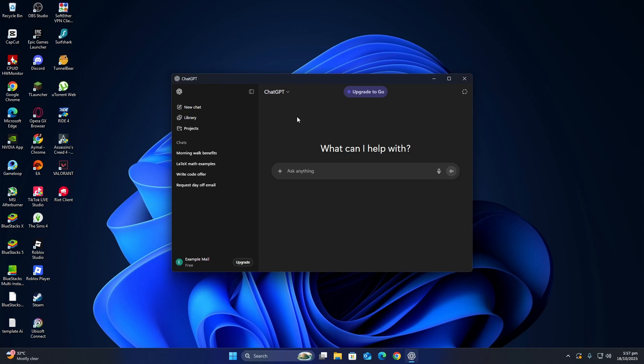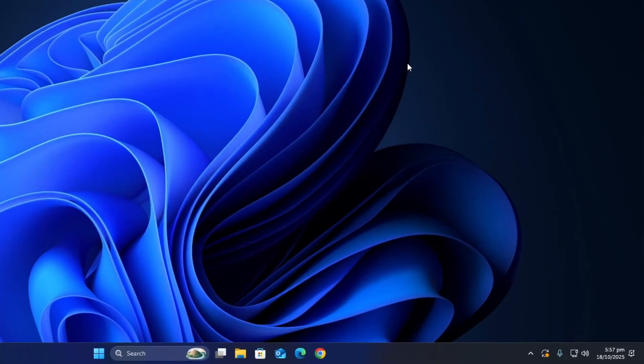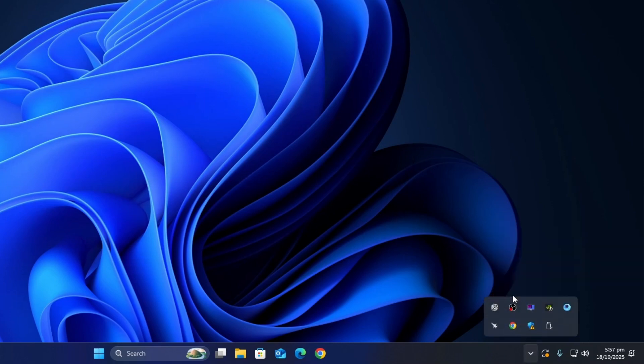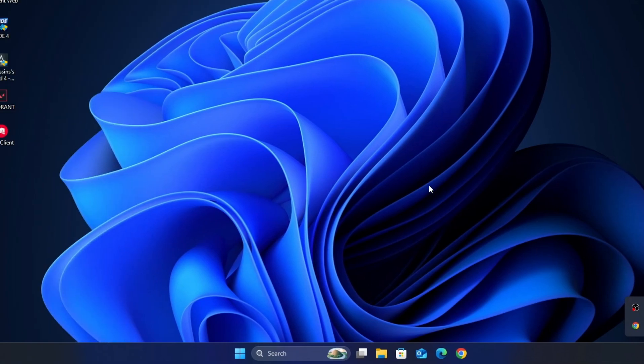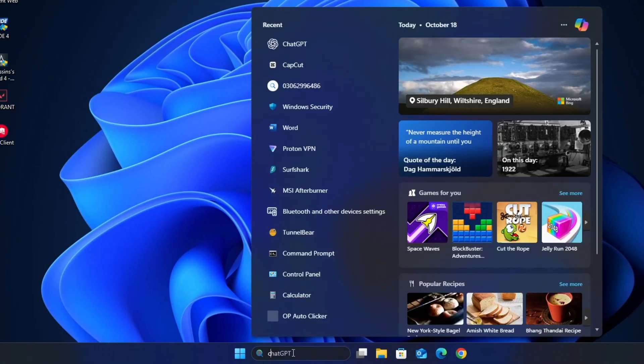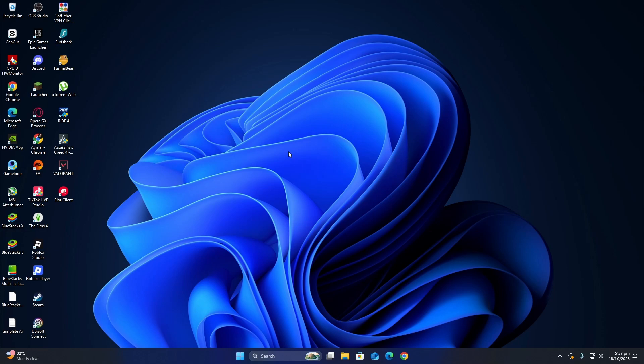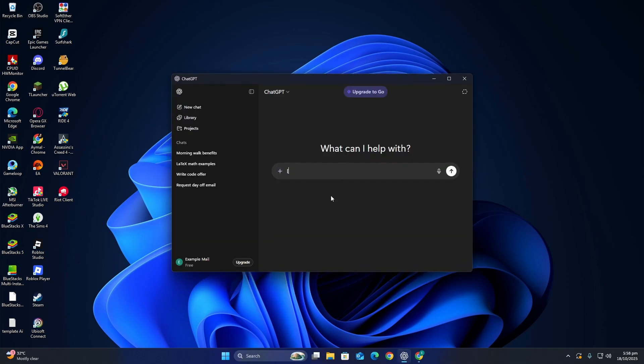First, let's start with the easiest step. Close the ChatGPT app completely. You can do this by right-clicking the ChatGPT icon on your taskbar and choosing Close Window. Then open the app again and check if it connects normally. Sometimes a simple restart is all it takes to fix temporary connection issues. If that doesn't work,